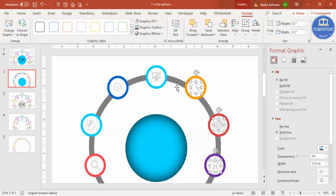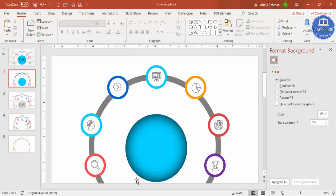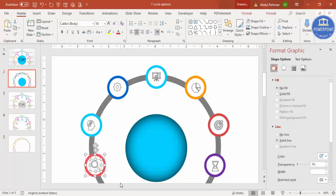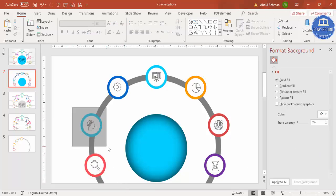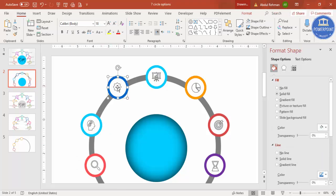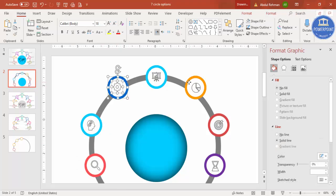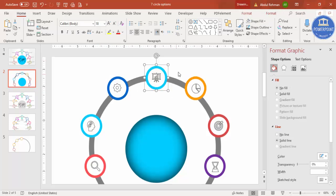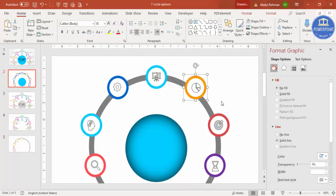If you want to increase the line width of the icons, select them by holding Shift and increase the width. After placing each icon on its circle, select each icon and its corresponding circle by highlighting with the mouse and press Ctrl+G to group them. You can also hold Shift to select and then Ctrl+G — use whichever method you're comfortable with.